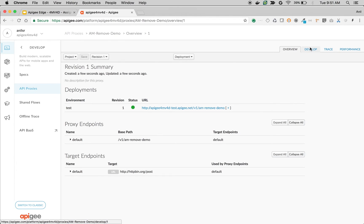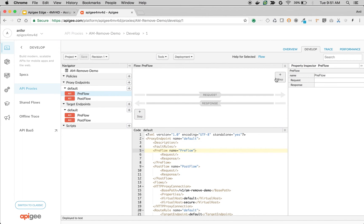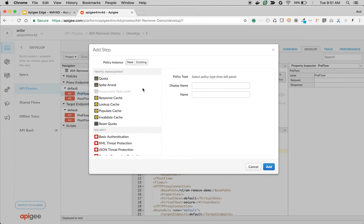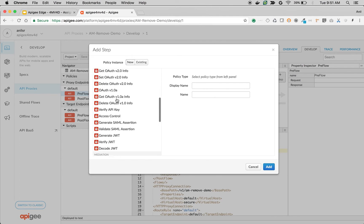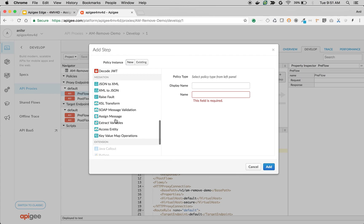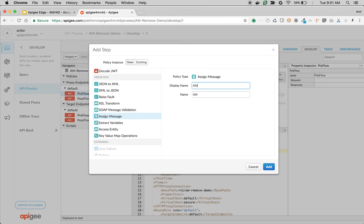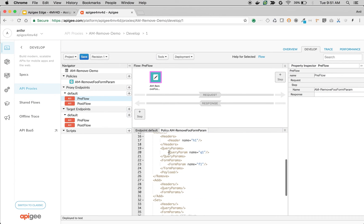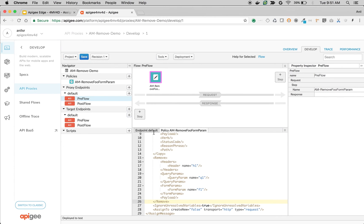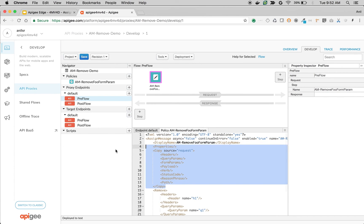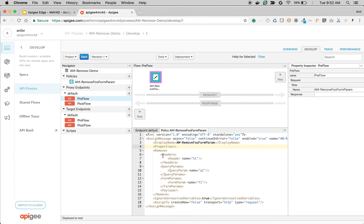So click on develop. Since we want to modify the request, I am going to attach an AssignMessage policy to preflow request. So choose the AssignMessage policy and name the policy as AM-remove-foo-form-param. And click on the policy and let's try to remove the form parameters.